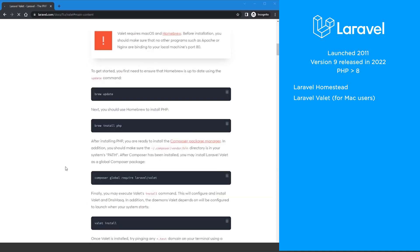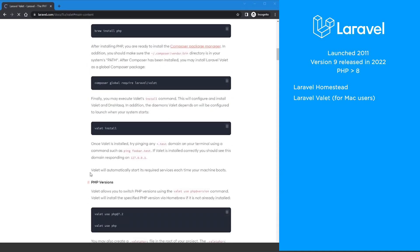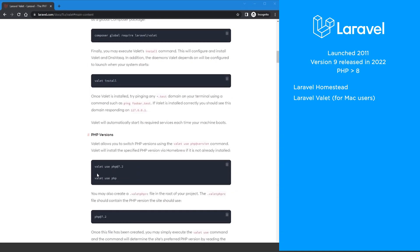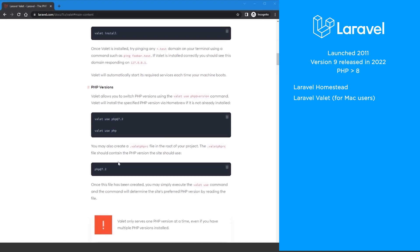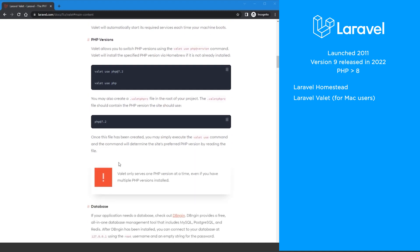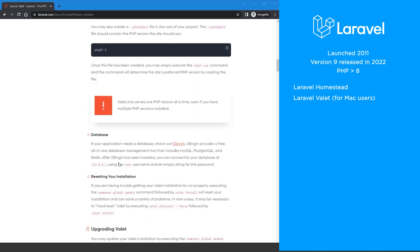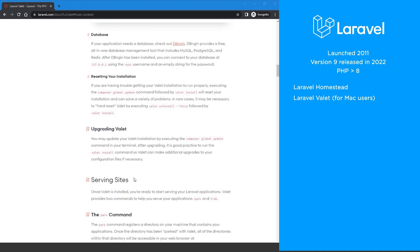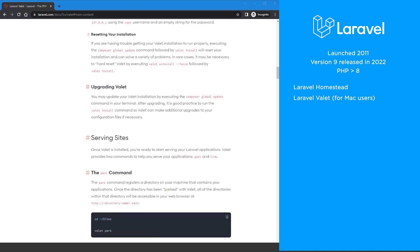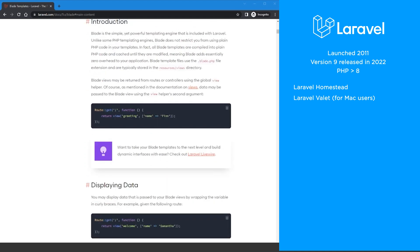If you're a Mac user, you also have the choice of using Laravel Valet as your development environment. Laravel Valet also supports Symfony, CakePHP3, Slim, and Zend as well as WordPress.